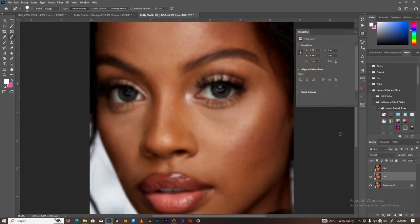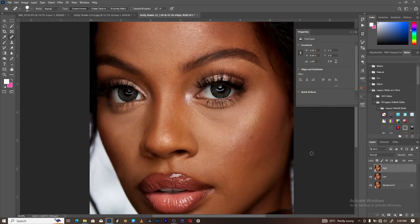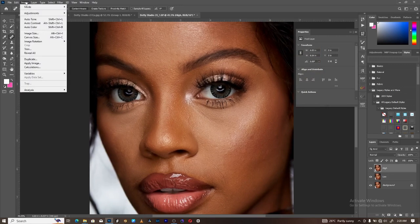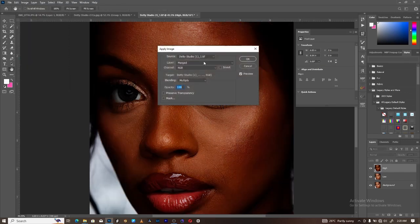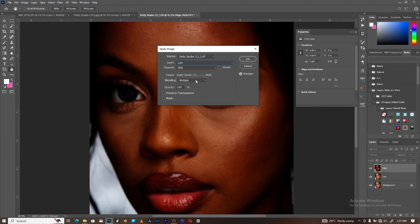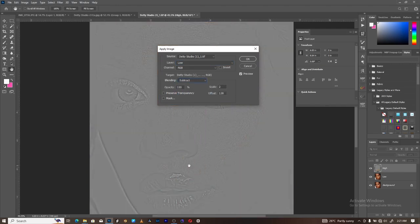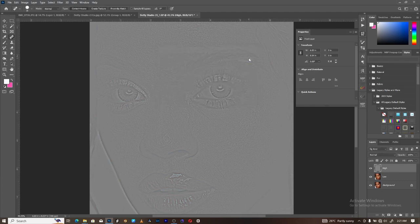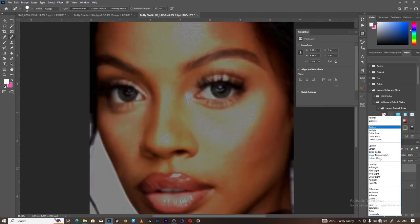Now make the high frequency layer visible and selected. Go to Image > Apply Image. In this dialog box, open the Layer dropdown and select your low frequency layer. Then change the Blending from Multiply to Subtract. Make sure Scale is set to 2 and Offset is 128, then click OK. After that, change the layer's blending mode from Normal to Linear Light.